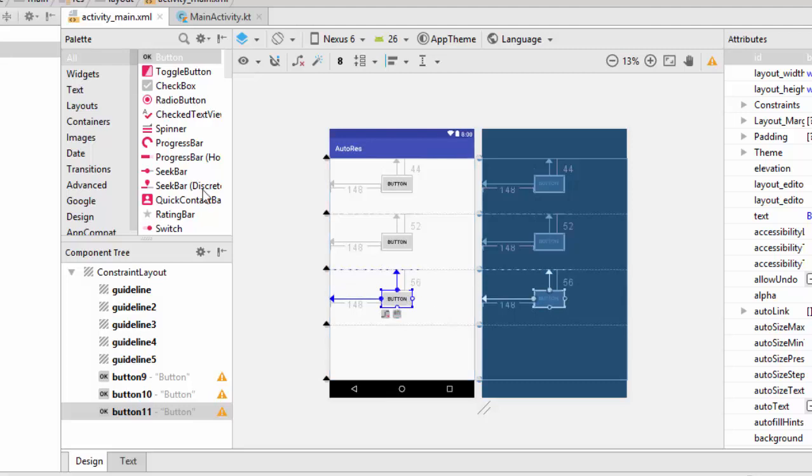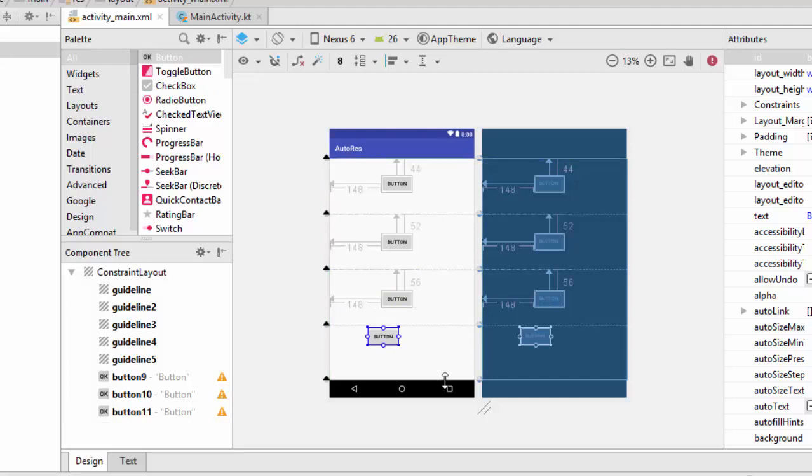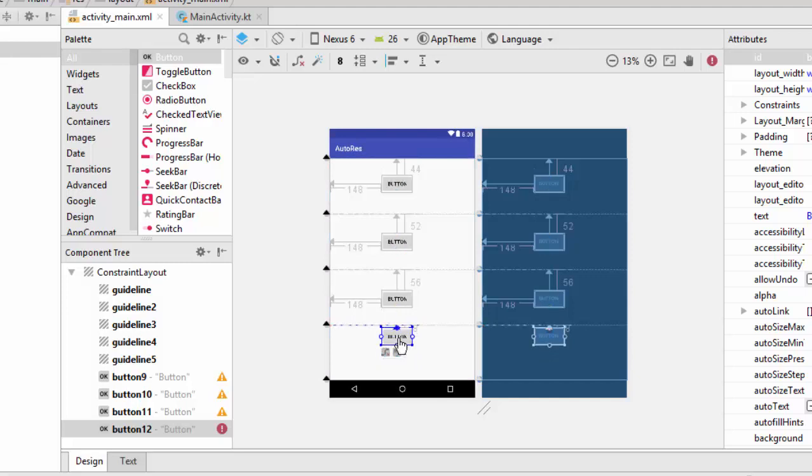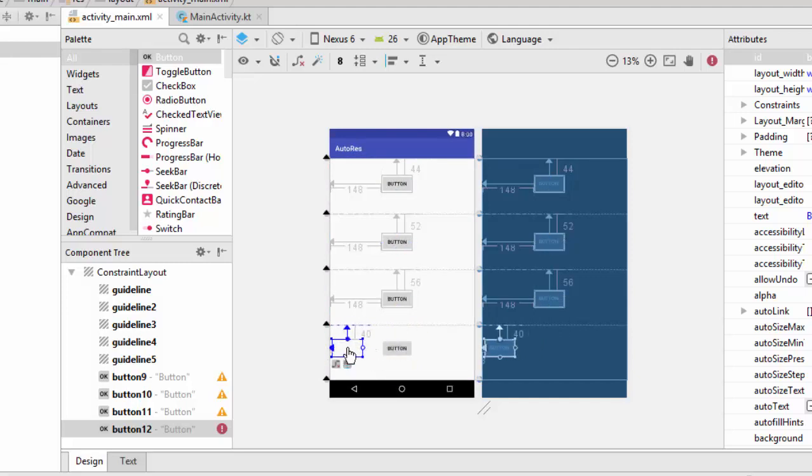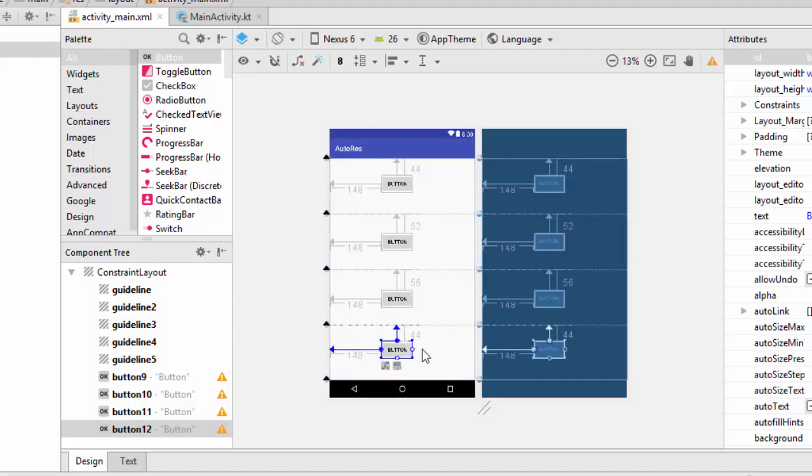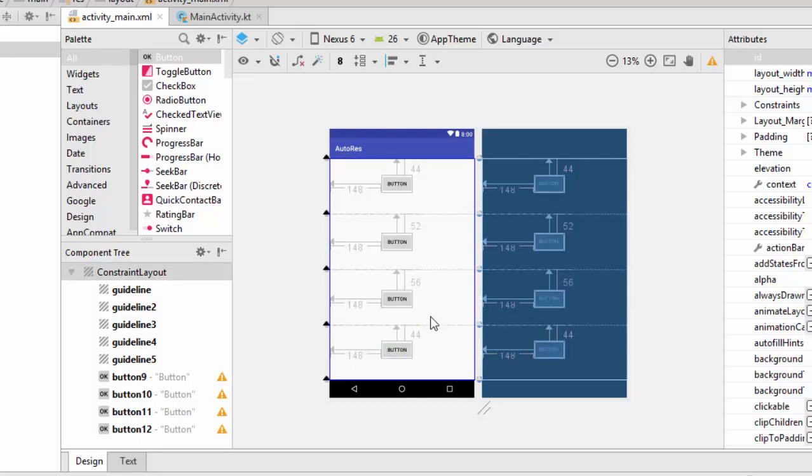And the last button, here is the last button. So in this case, I have drawn four buttons, and each button has approximately 25% of this screen.